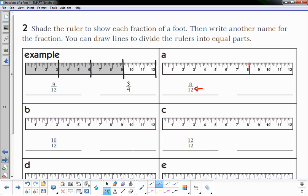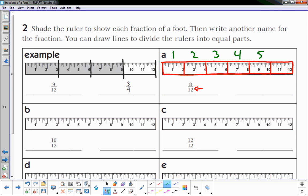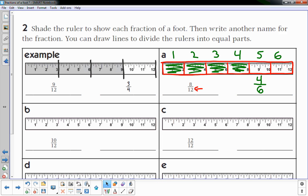I have to visualize another fraction equal to eight-twelfths. If I go every two inches, that might be a way to do it. Shading in up to the eight — how many equal parts is that? One, two, three, four, five, six. I have one, two, three, four out of six equal parts. So another fraction could be four-sixths.